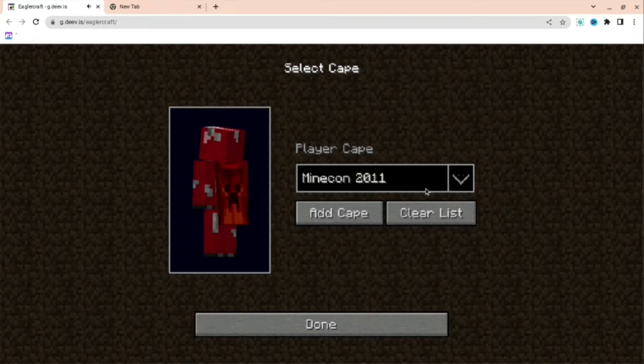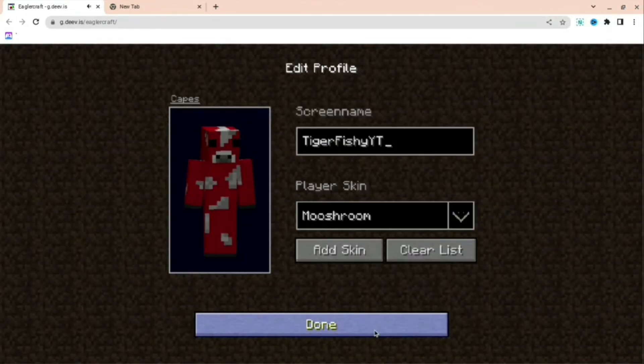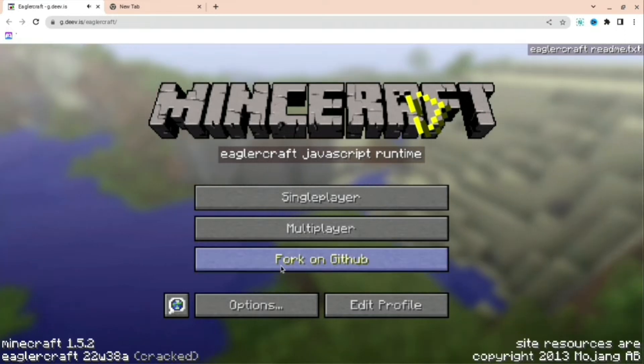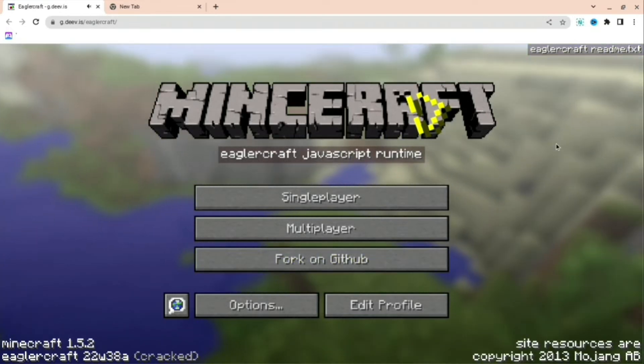You can choose any cape—there's every single cape in the game here and every single or most skins in the game. You can change your name. There's multiplayer and single player, so you can do whatever you want really.